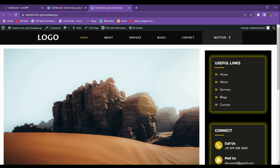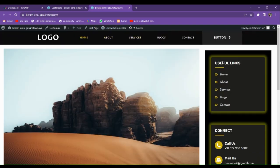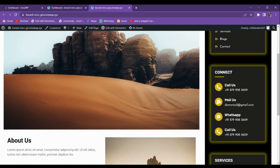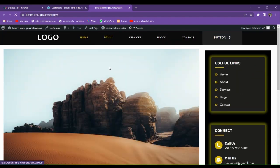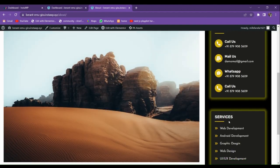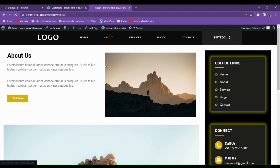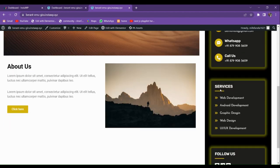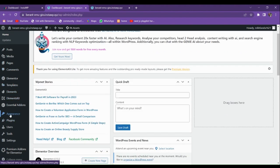Hey, welcome to our new video. In this video, we're going to make this awesome sidebar using Elementor Pro and its CSS Flexbox container. For this video, only mandatory plugins are Elementor and Elementor Pro, and the rest of the plugins are of your choice according to your design patterns. Follow this video and do the same as I am doing, so you won't miss anything. Let's build it together now.